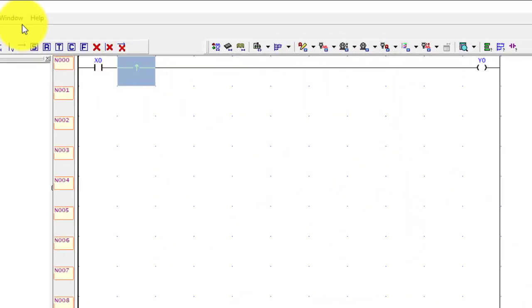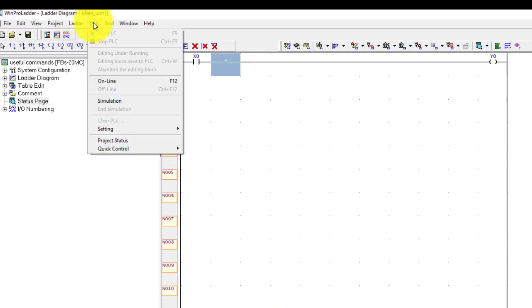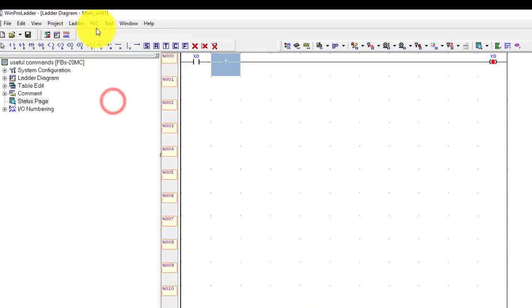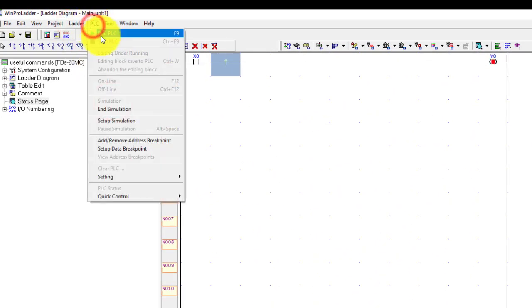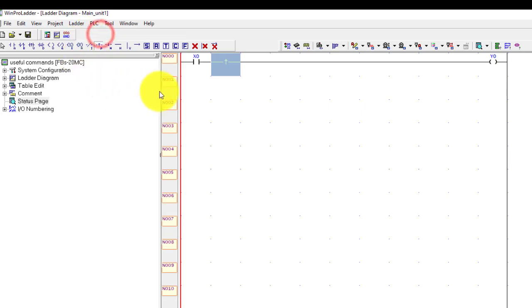Now compile the program, simulate and run.